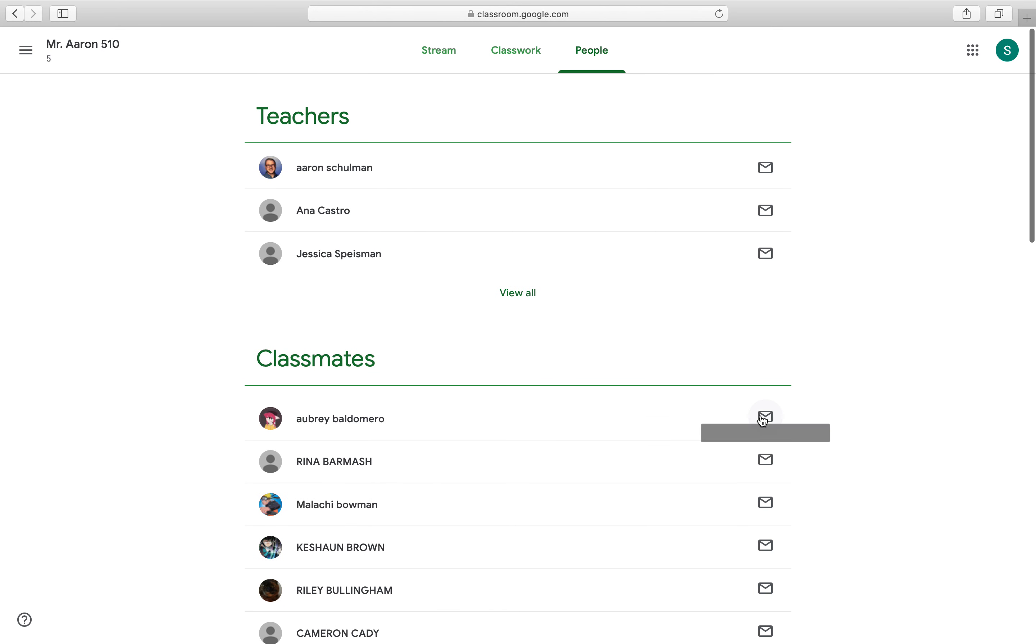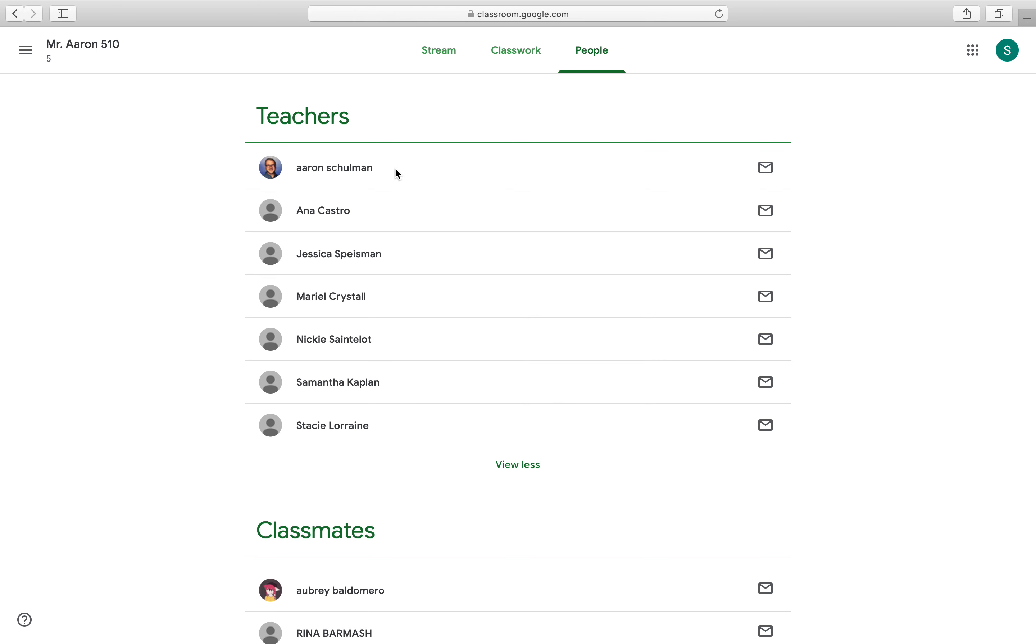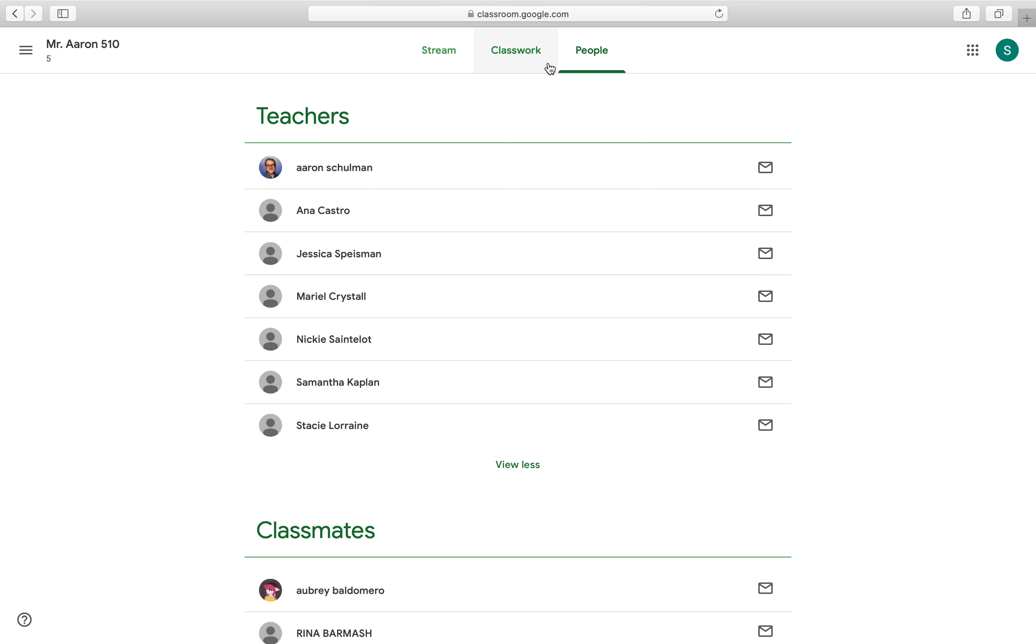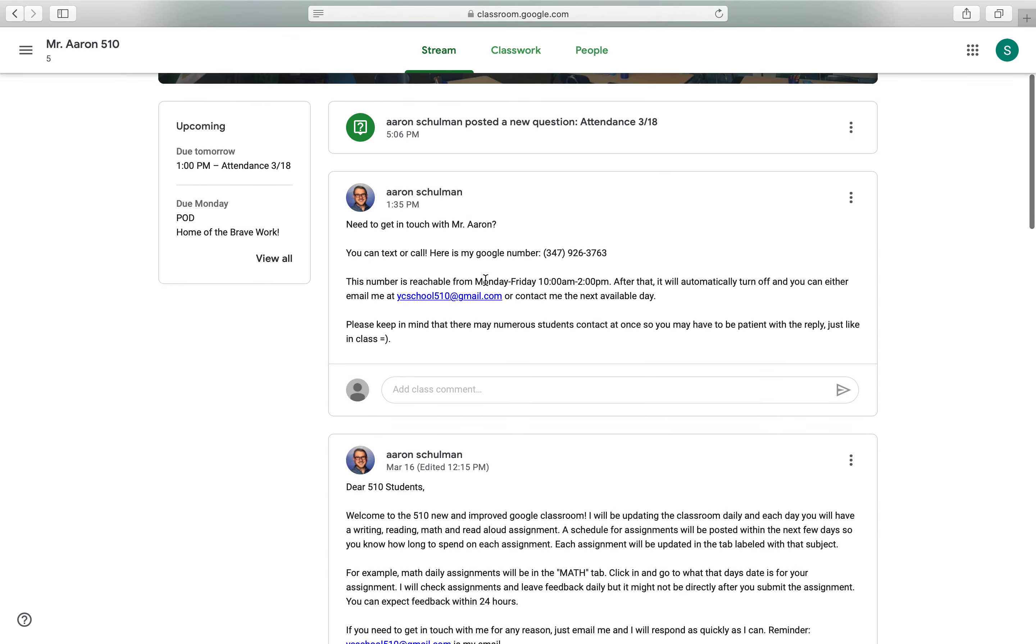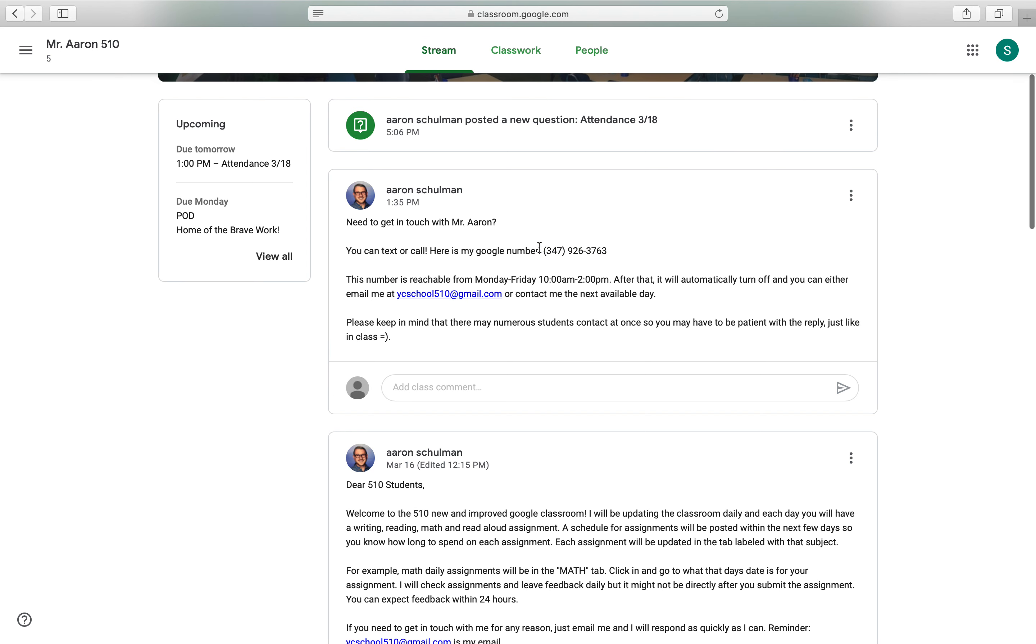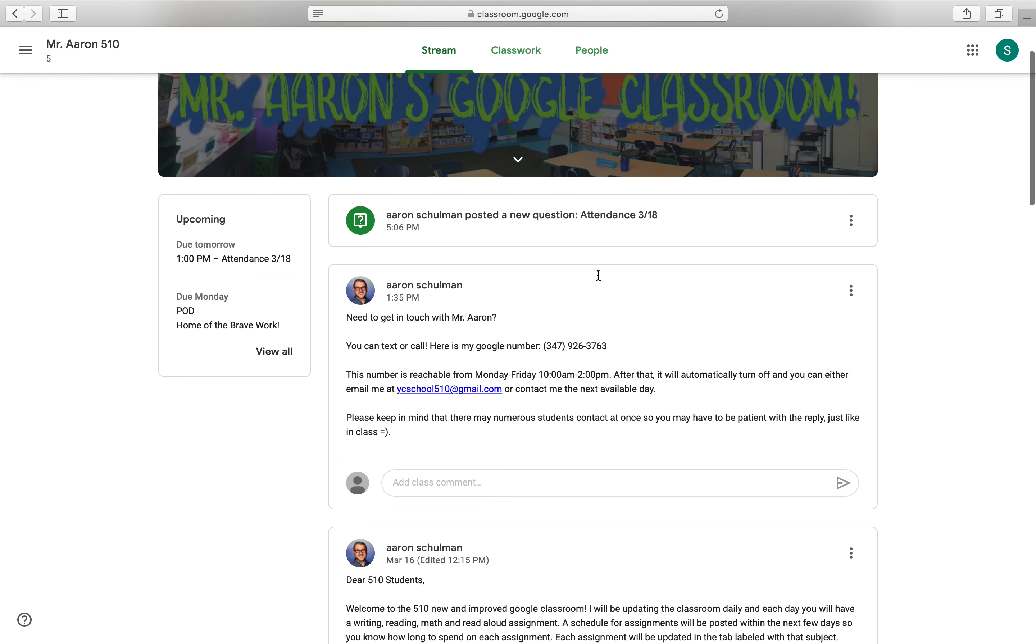All the people that are in our classroom are over here. And these are all your classmates that you already know. You cannot email or interact with your classmates here because we haven't activated the email feature for this Yorkville community school account. So you don't have to worry about any of that. All of the teachers that have access to this classroom are over here. And again, you won't be able to email anyone because you don't have access to the email. However, if you do want to reach me and have me pass along a message or get in touch with anybody, my email will always be at the top of the feed. You can also contact me by calling or texting this number. That's my Google number. And it will be available from 10am to 2pm on Monday through Friday.